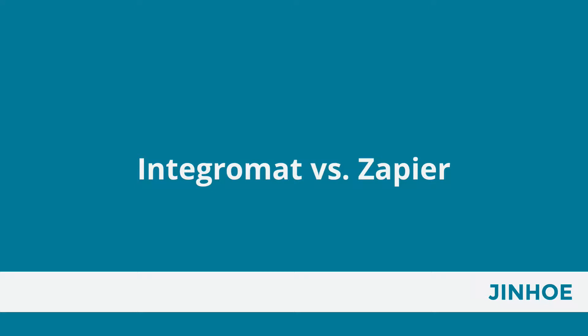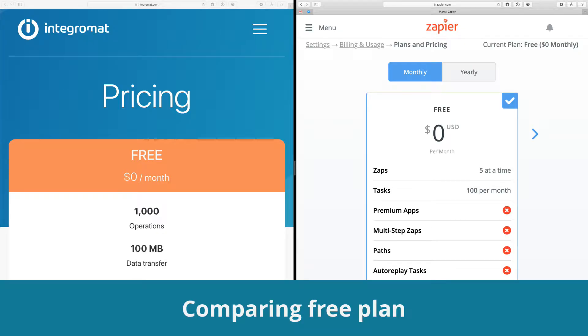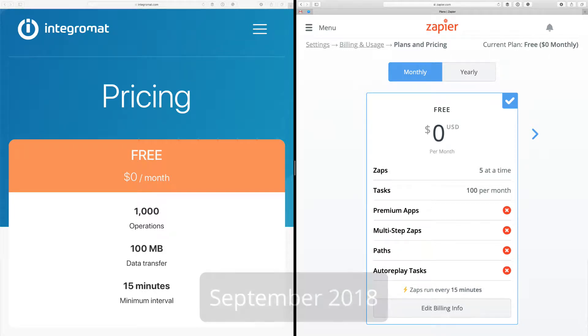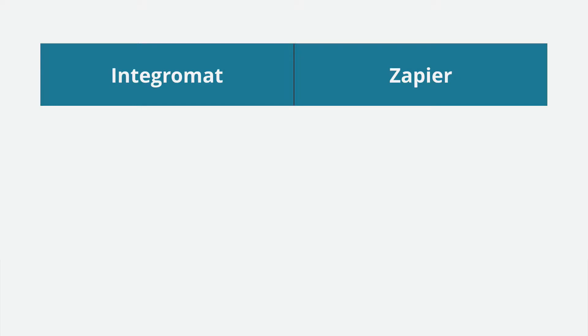In this lesson, I would like to share with you the comparison between Integromat and Zapier on their free plan, as of September 2018. Just so you know, I won't be comparing every single little detail, just the key elements which I think are important.